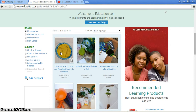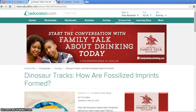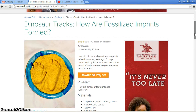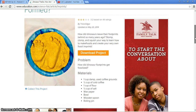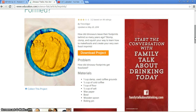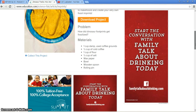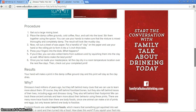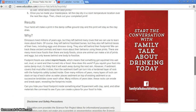How are fossilized imprints formed? It looks like you can download the project — how did dinosaur footprints get fossilized? That would be the problem, and then you would go ahead and explore that. Stomp, clomp, and squish your way to learn how to make fossils and create your very own fossil imprints. It also tells you the materials you'd need, the procedure, the results, and why that happened.